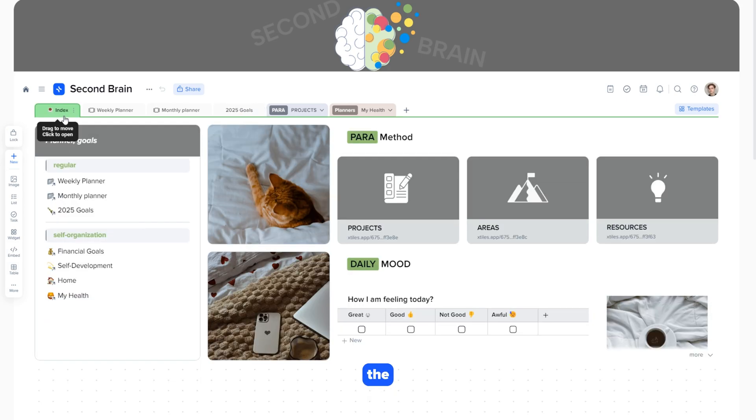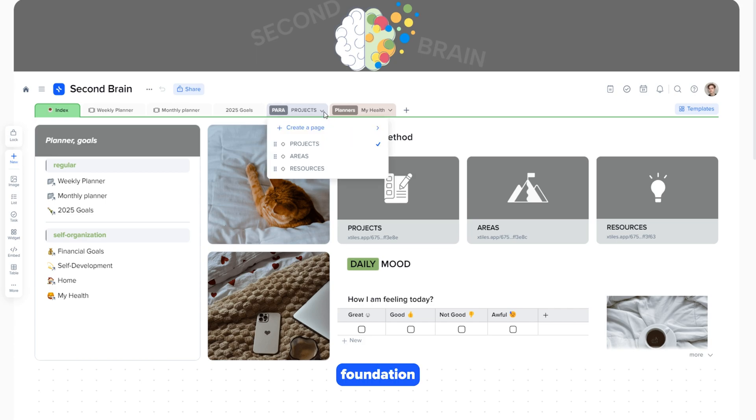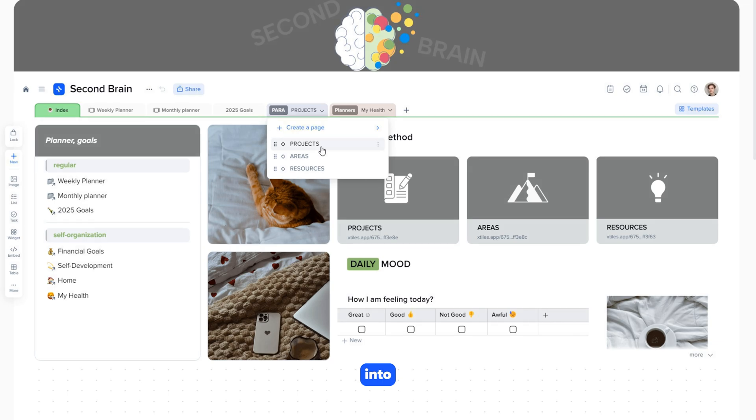The Para group of pages is the foundation of the Second Brain Methodology, which helps structure your information into key categories.